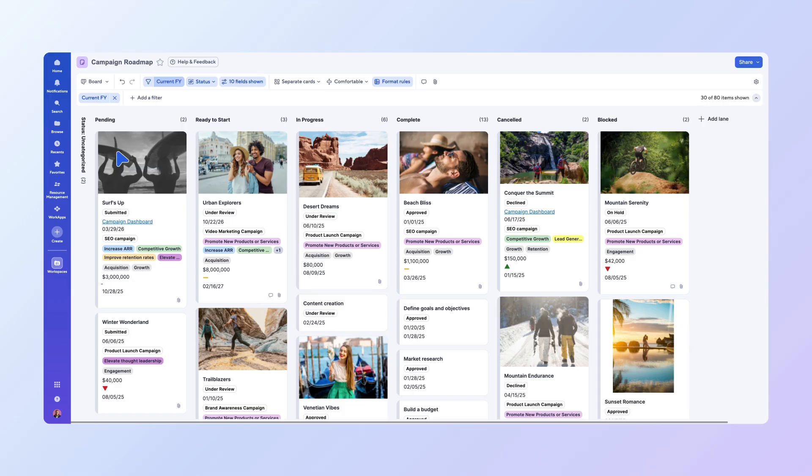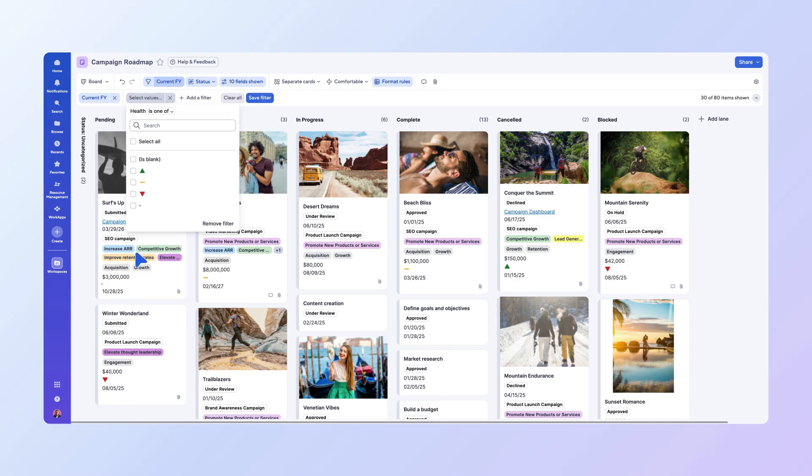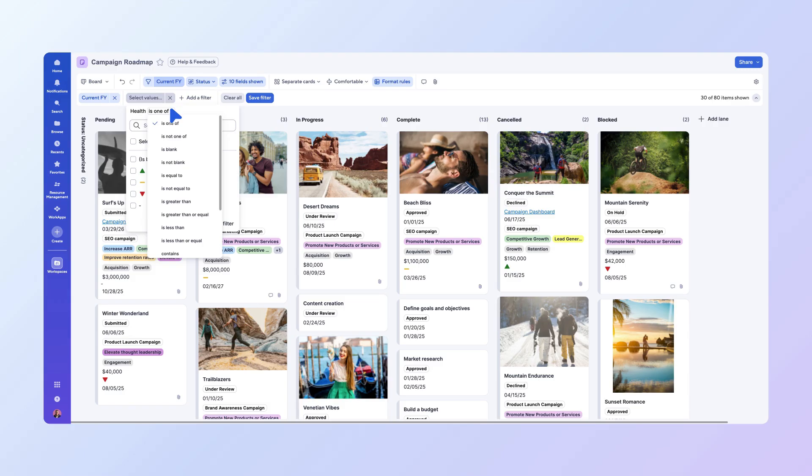To do this, select Add a filter, choose your filter criteria, and specify whether to filter by columns or card properties. Column filtering provides options like Is 1 of, Is Not 1 of, Is Blank, and more.